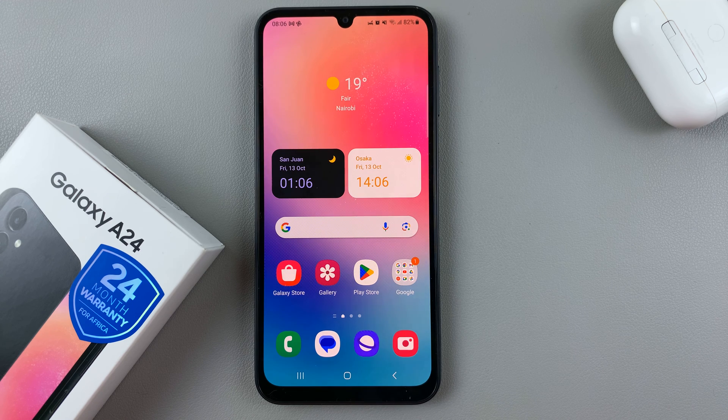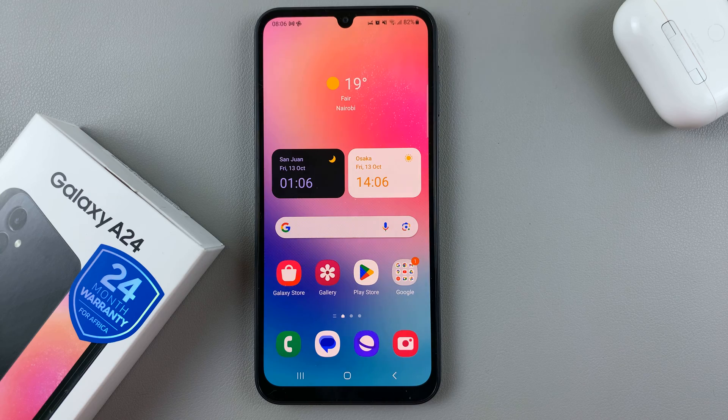In today's video, I'll be showing you how to change the time zone on your Samsung Galaxy A24.